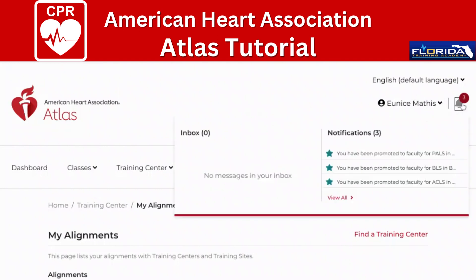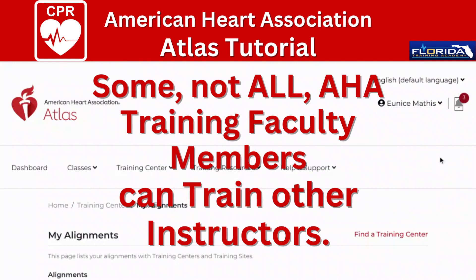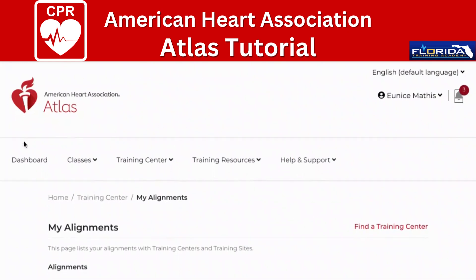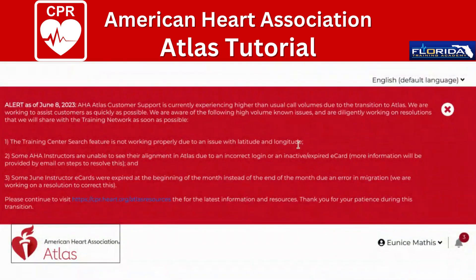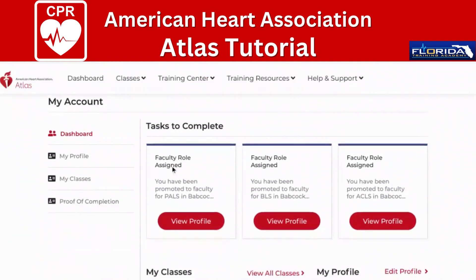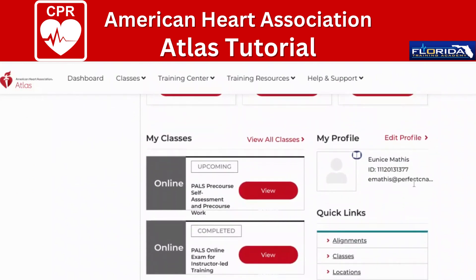I'm going to click on the bell because it's letting me know I have notifications. The notifications are letting me know that I have faculty designations, which mean that I can teach PALS, BLS, and ACLS. I'll go back and address those three alerts later. The dashboard is how you get back to your main screen, and every time I change screens it takes me back to this alert page. It lets me know what tasks are left for me to complete.